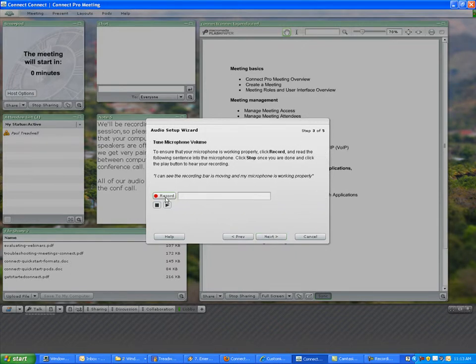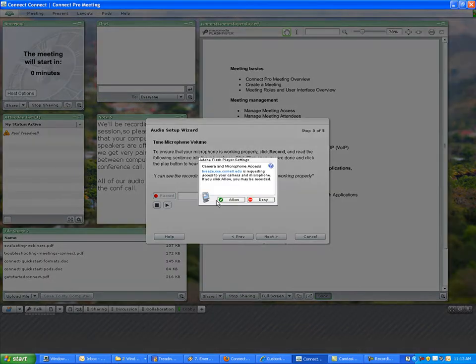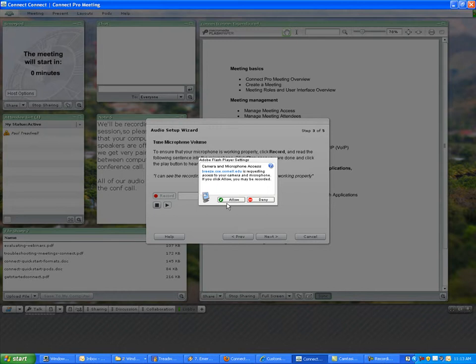Now I'm going to tune the microphone by recording a small snippet of a sentence. It's going to ask me if I want to allow Breeze or Adobe Connect to have access to my computer. If I deny that, nothing will be pushed out from my computer to the server, so we have to allow that. So I click allow.